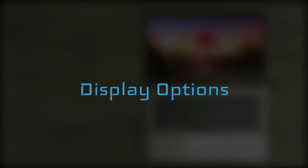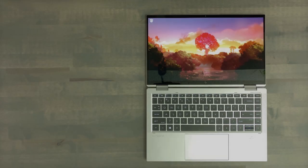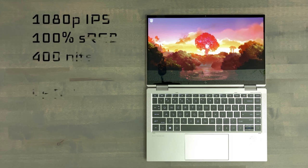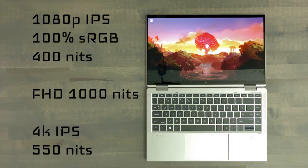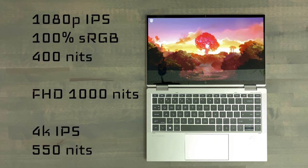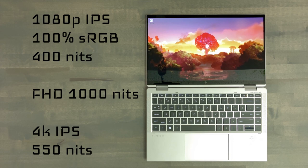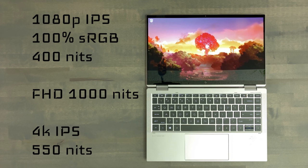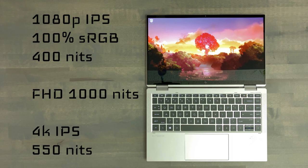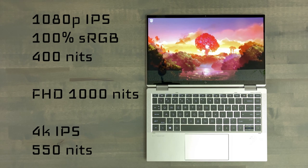Anyway, onto the display options. These options start with a 1080p resolution near 100% standard RGB at 400 nits. You can actually opt for the 1000 nit panel and it's actually a cheap upgrade. Seriously, check out the link in the description below.